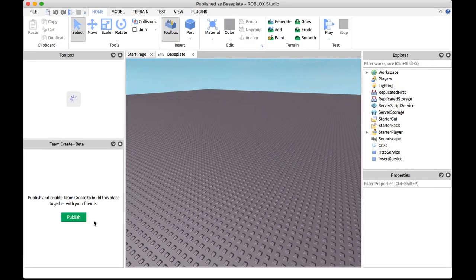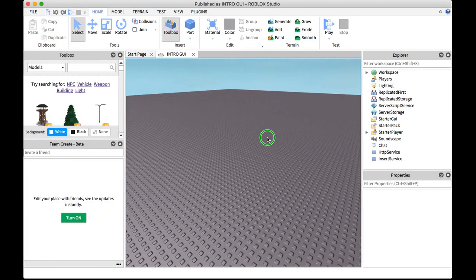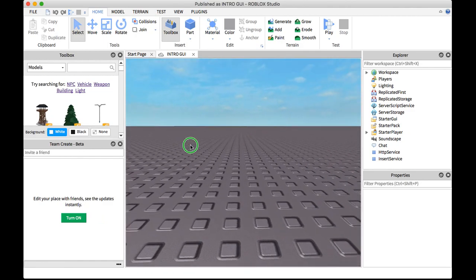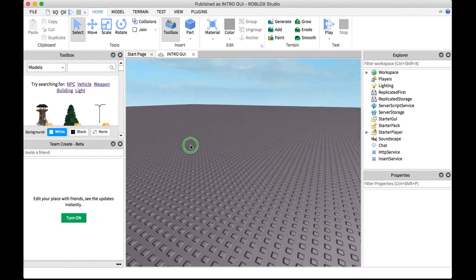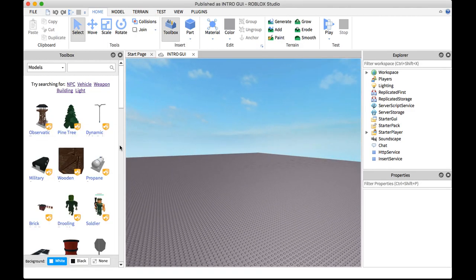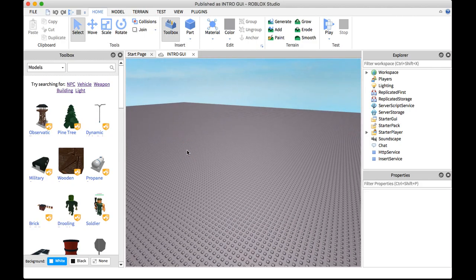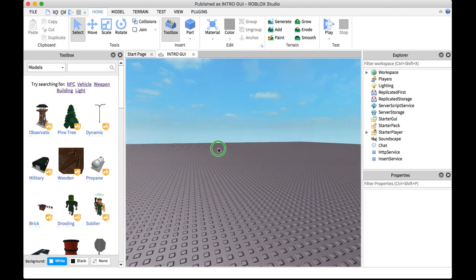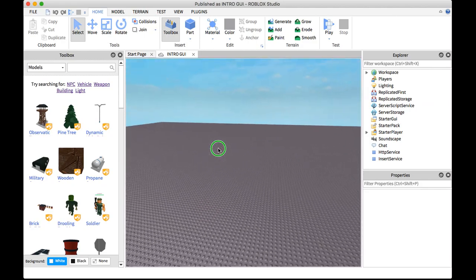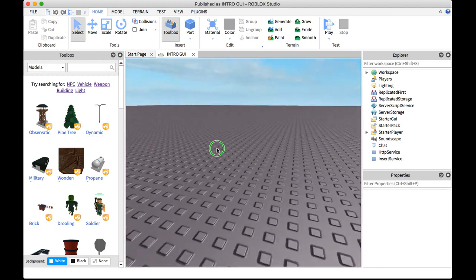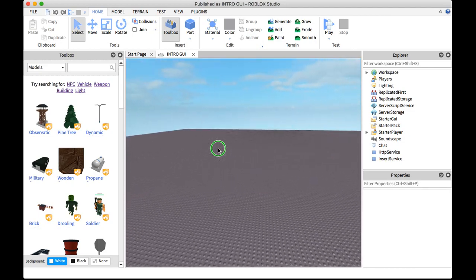I'll publish it. Alright, so now I published it. So now it should be working.